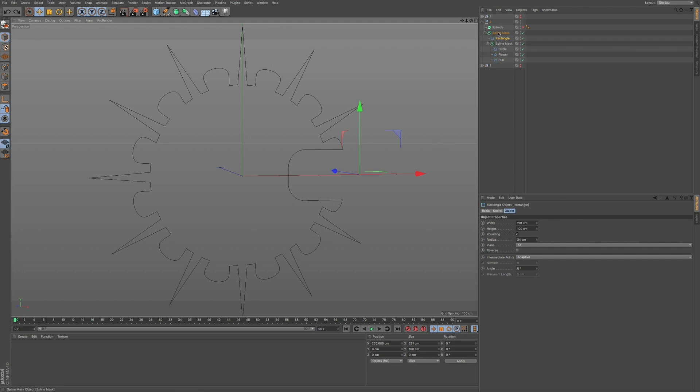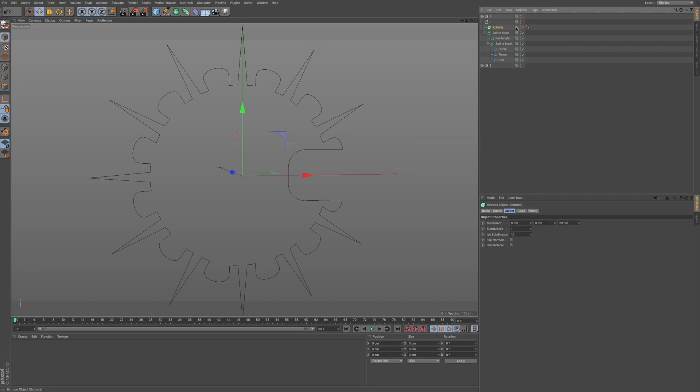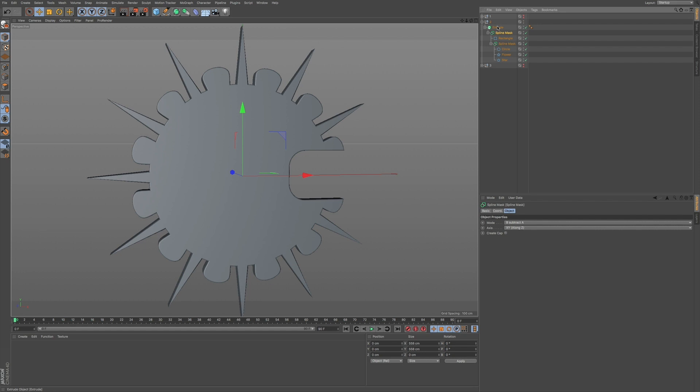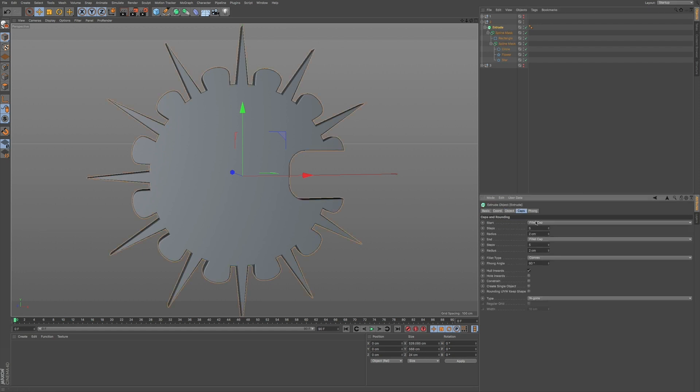And we can go even further than that by adding in an extrude and putting all our objects, taking our spline mask, and putting this within an extrude. Now I have a setup where I have a few caps setup so we have nice smooth round corners.